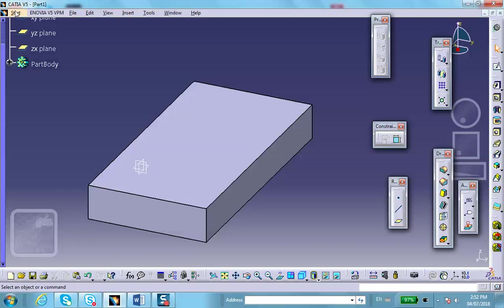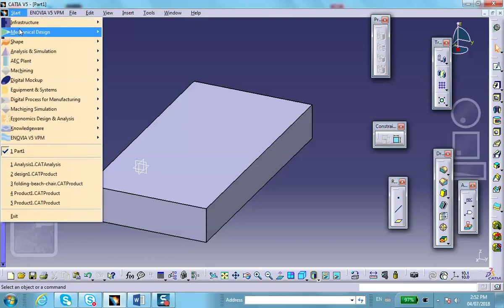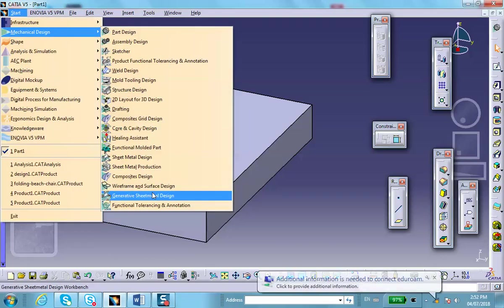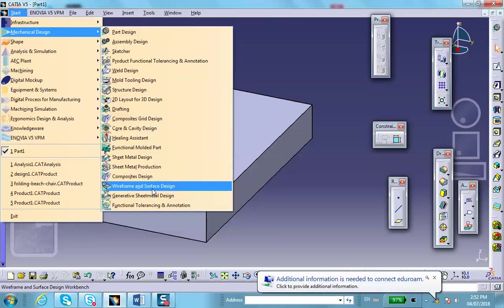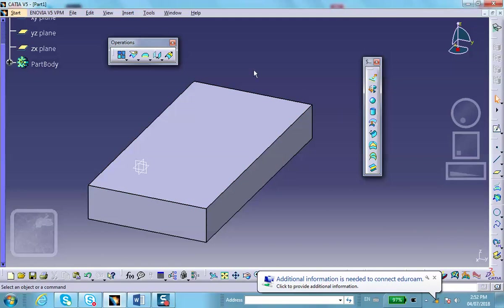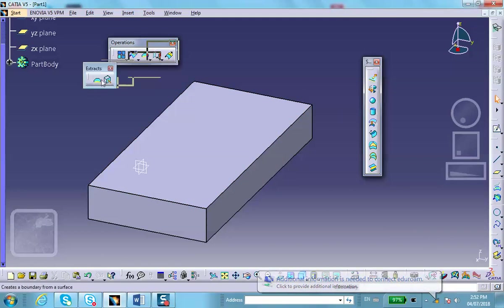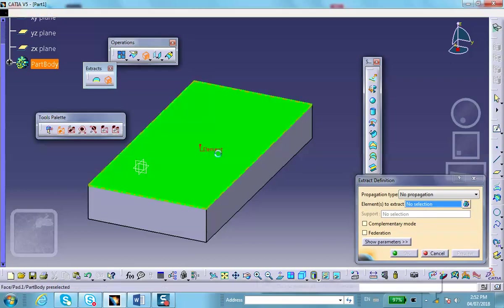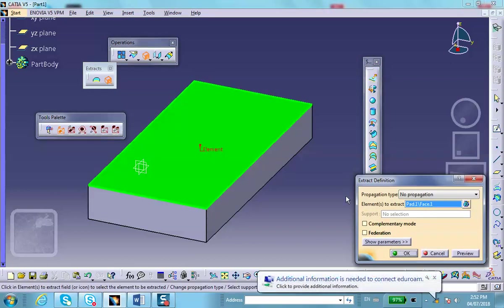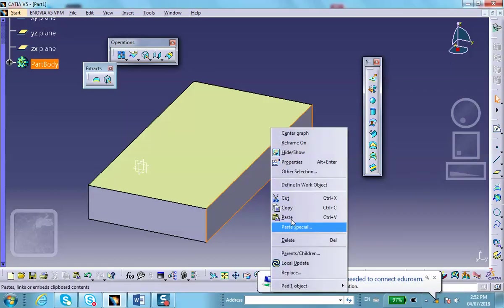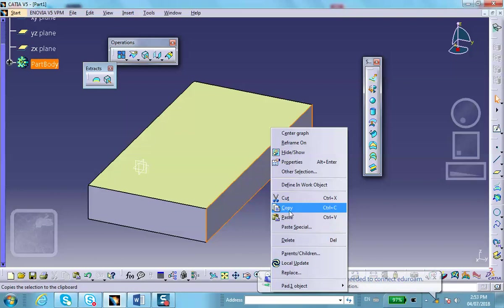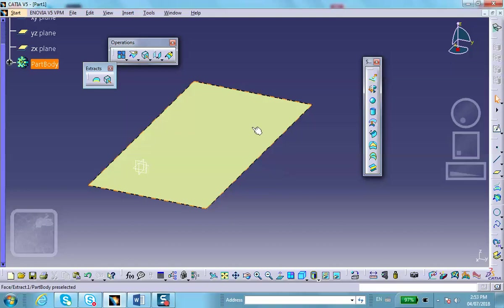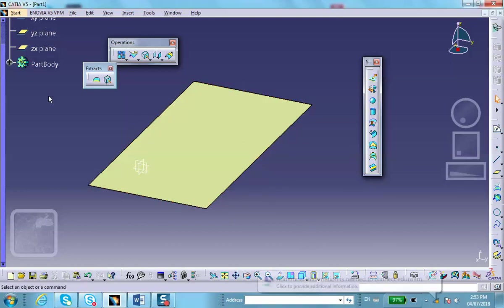So, obviously we have to go to wireframe or surface design. And look for the icon for extract. There's the extract. There's a single face that you want to extract, and that is the top face. It turns green. And there we are. You can see that the ivory color shows up. We don't need the box, but if you delete it, of course the surface is going to go with it. So, don't try to delete it. But just hide it, that's all.